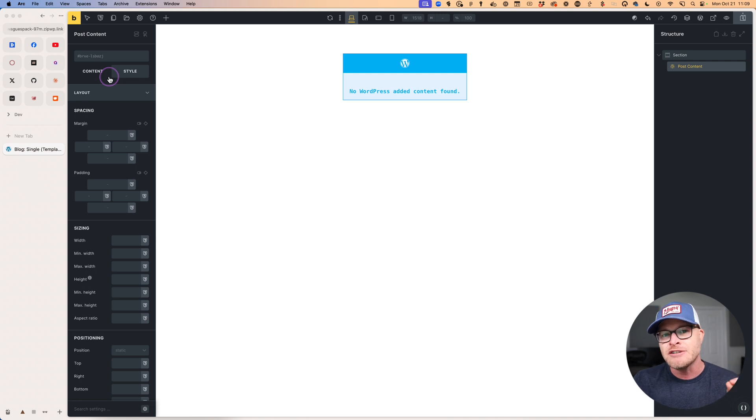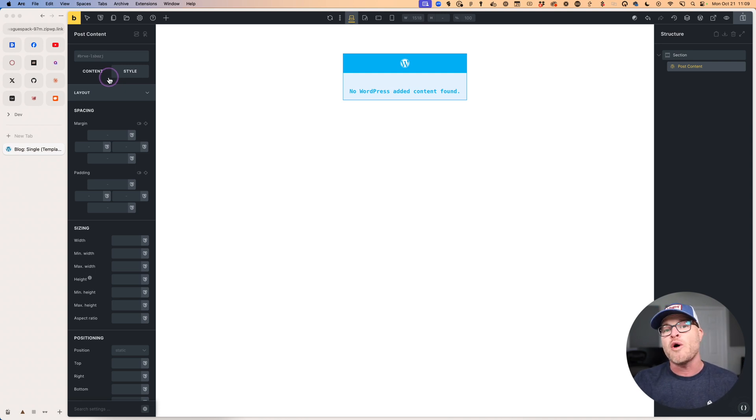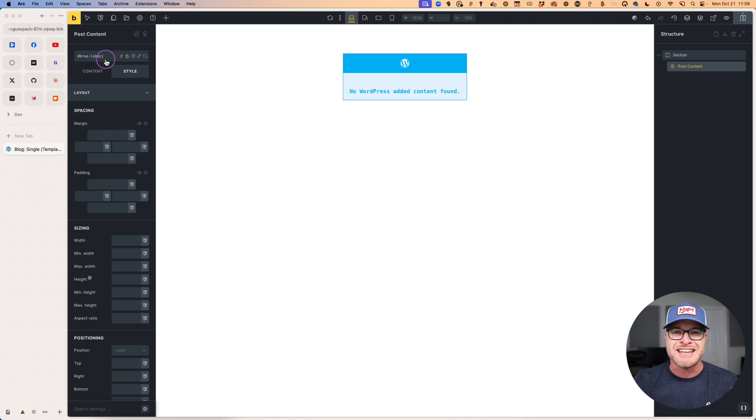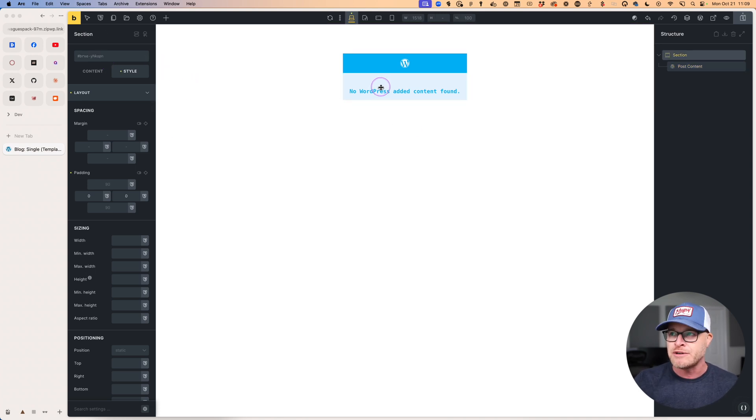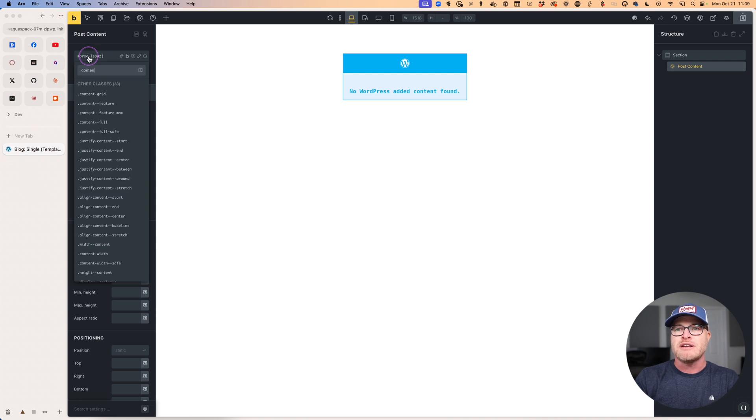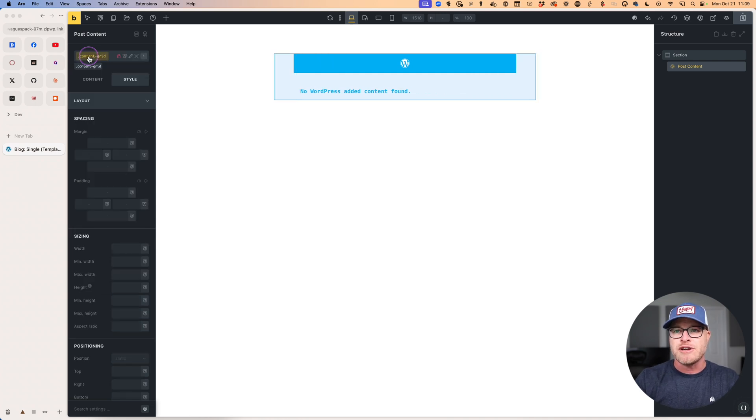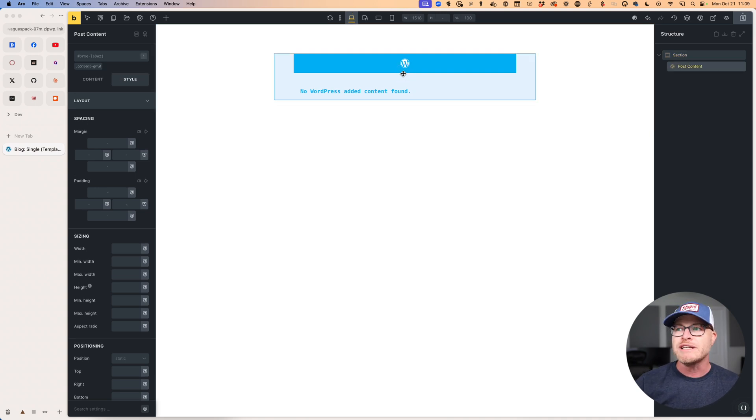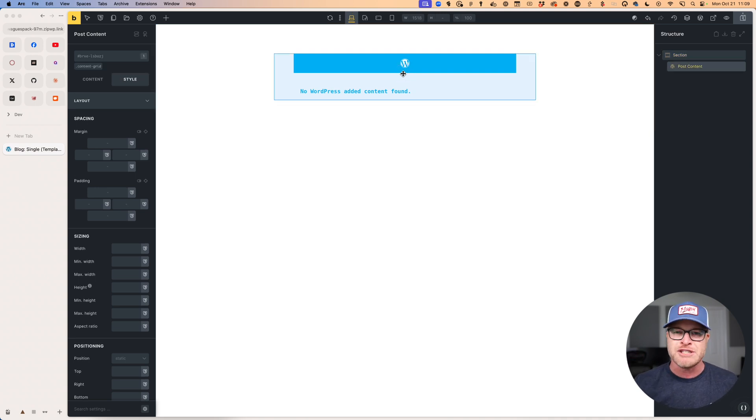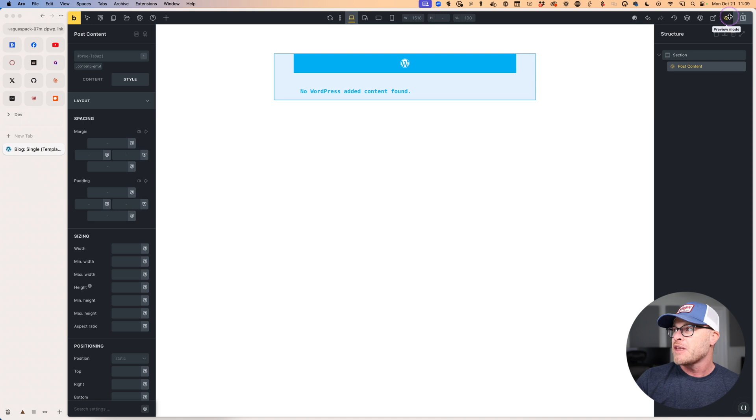Right now we don't have any content grid. All we have is a box with some block padding, and then we have this post content element. The content grid class is going to go on the post content element itself. This section is essentially just a wrapper. So we're going to put content grid right here on that element, and you can see it changed a little bit. Really, it's going full width. But you can't really see it in the builder.